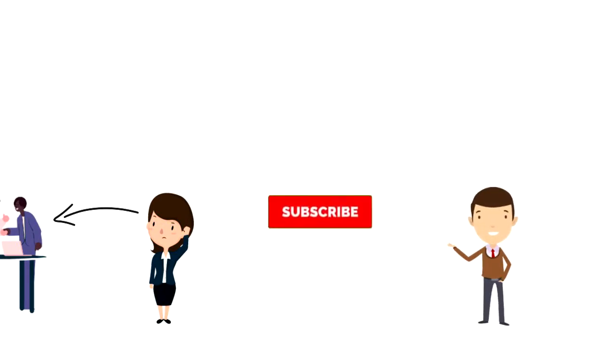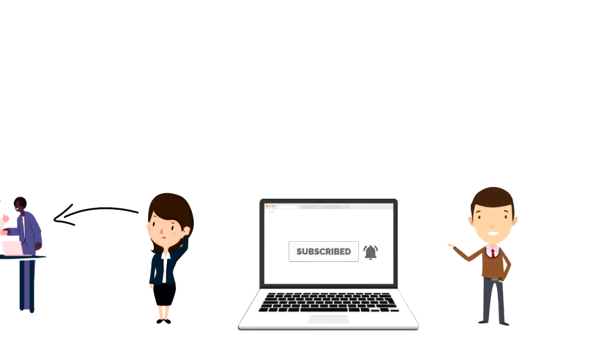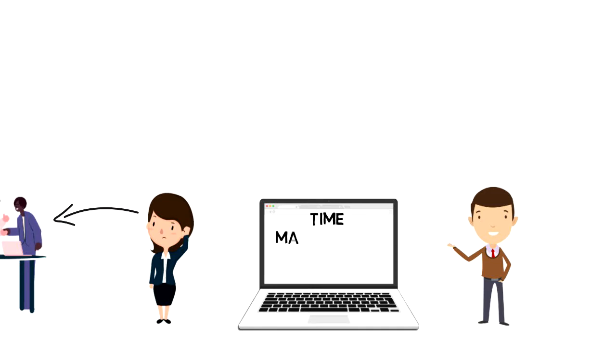If this is your first time on this channel, then make sure you subscribe and hit the bell icon to get updates on my latest videos about time management and productivity.